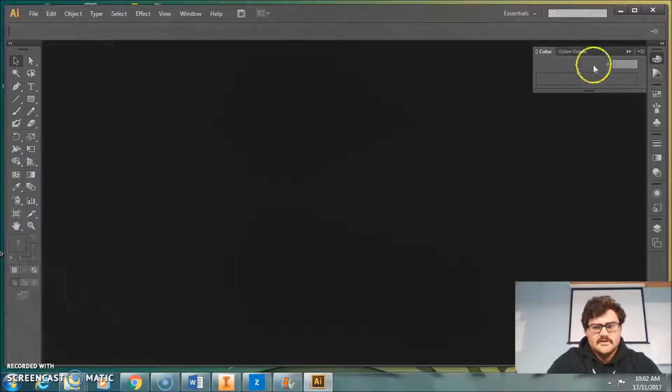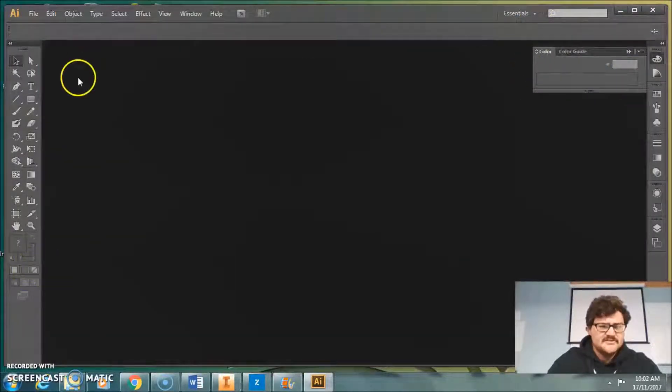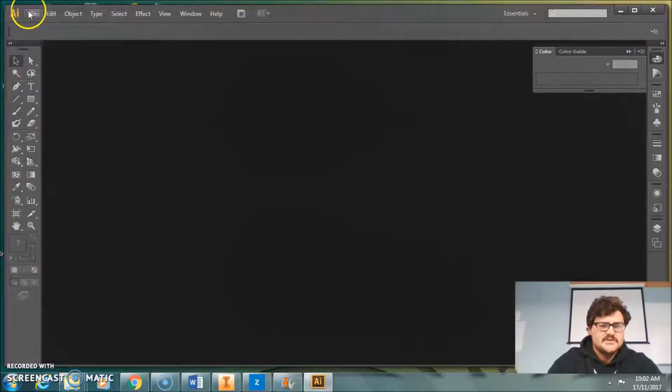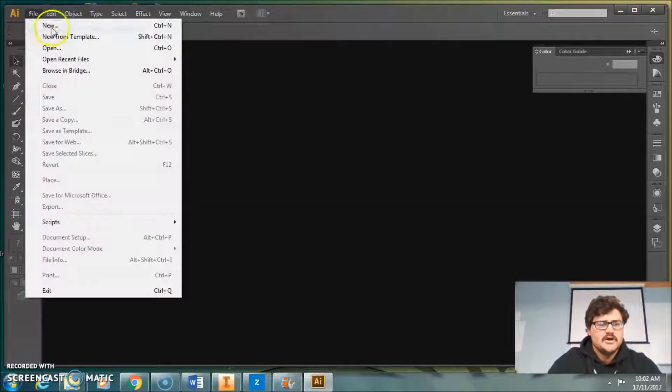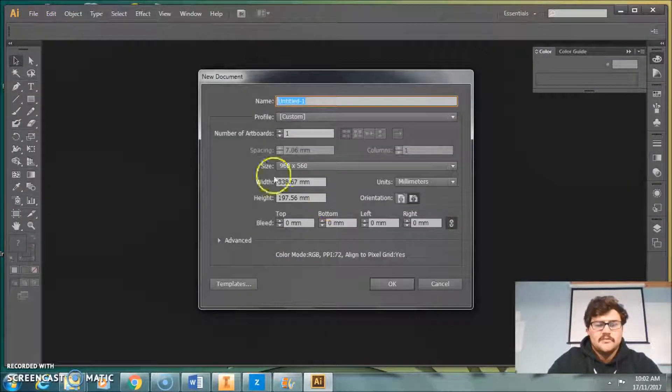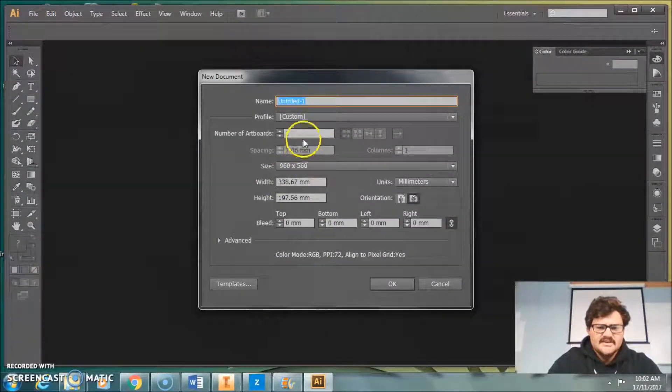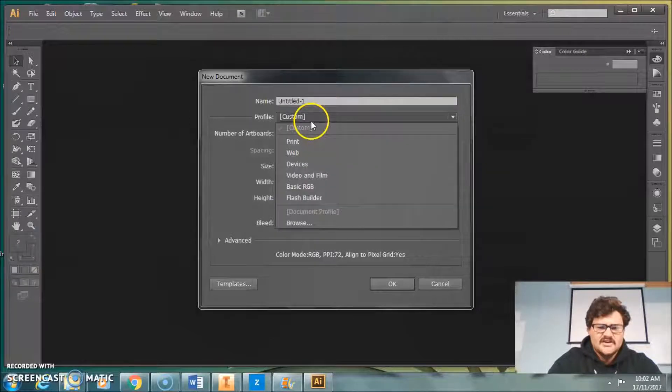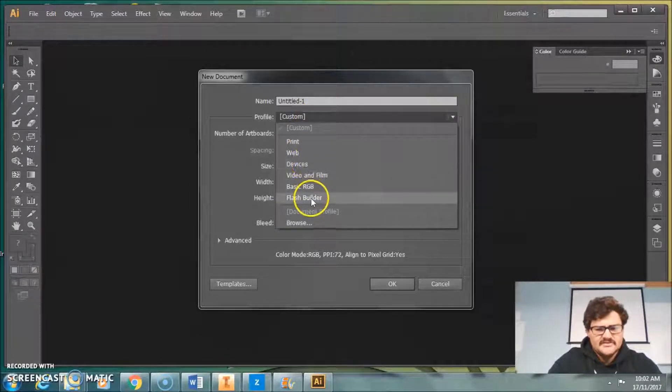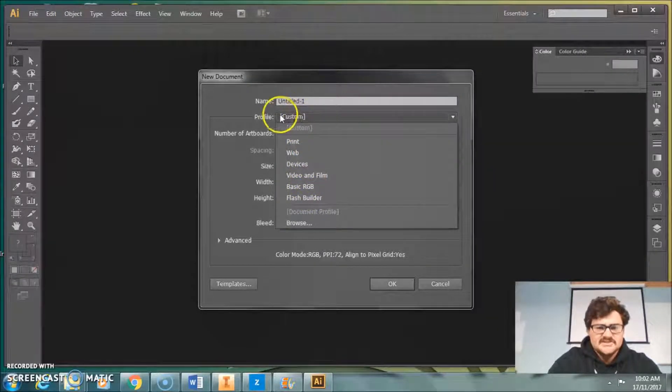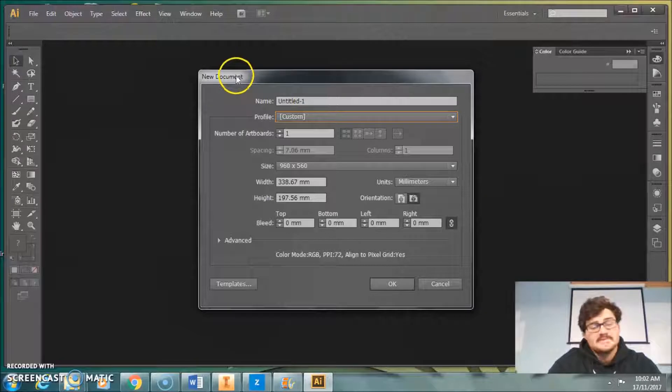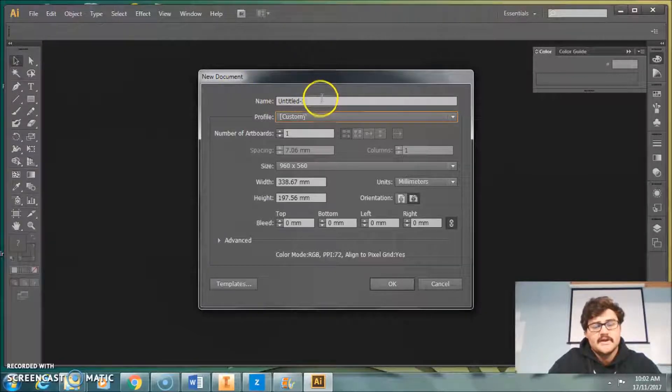One of the benefits of Adobe Illustrator is when you open a new file, you get quite a few options. It changes a few different things. I generally just leave it on custom because I'm using it for a pretty basic purpose right now. So we'll go basic shape.